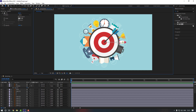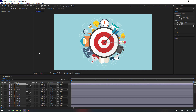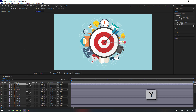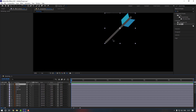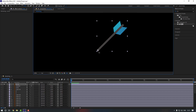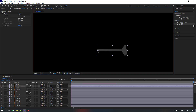Now let's start with anchor points. Select this arrow and go to Pan Behind, or press Y, then go to solo. Move the anchor point here, then go off solo. Select the shadow, go to solo, and move its anchor point here as well.